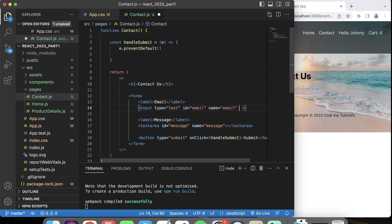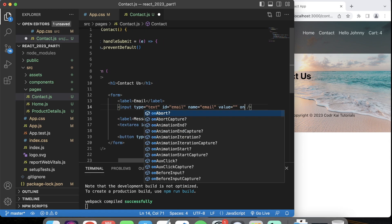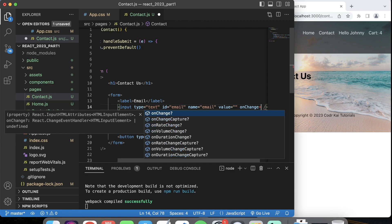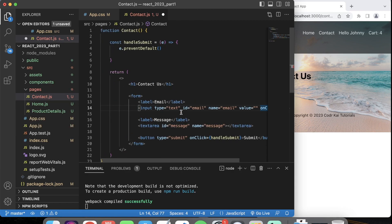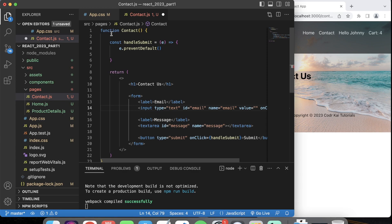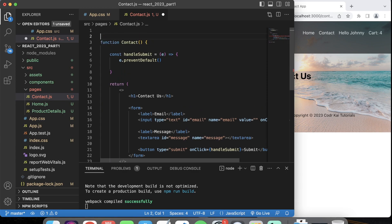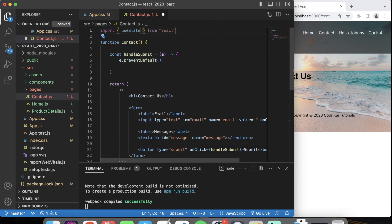We need to grab these values. How we do that is we're going to have a value in here — right now it's empty — and then we're going to have an onChange event. With this onChange, we need to create some variables up here so we can save this value for both the input and text area fields. To save the values of these fields, we need to use this thing called useState, so let's import it: import useState from React.